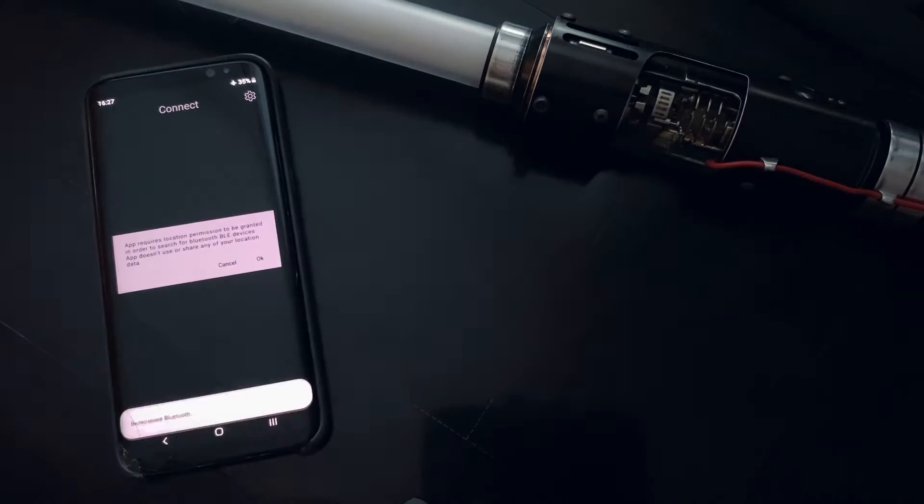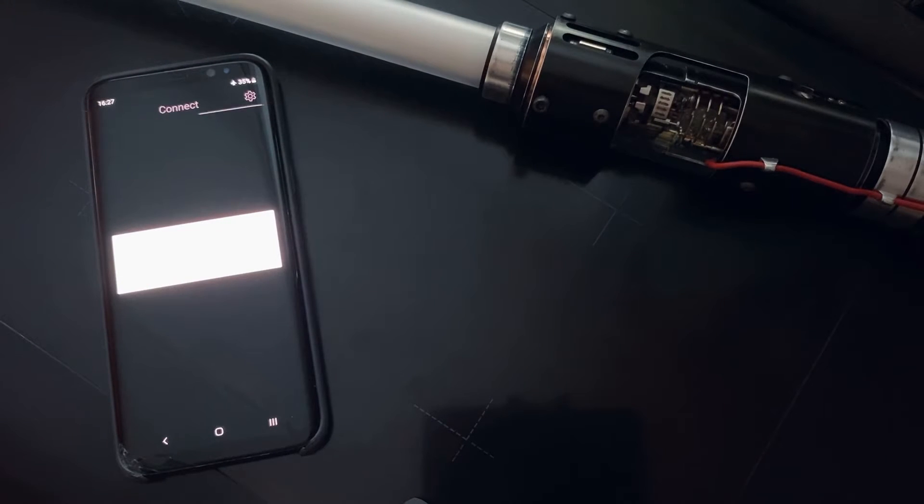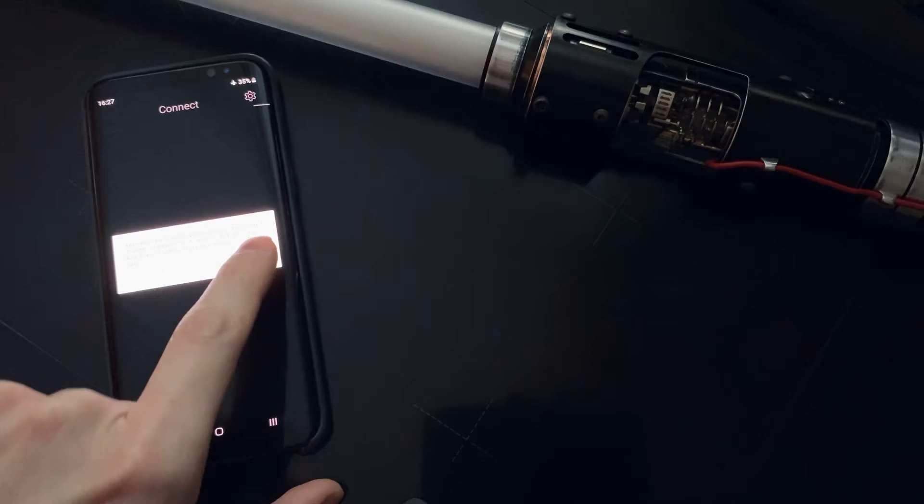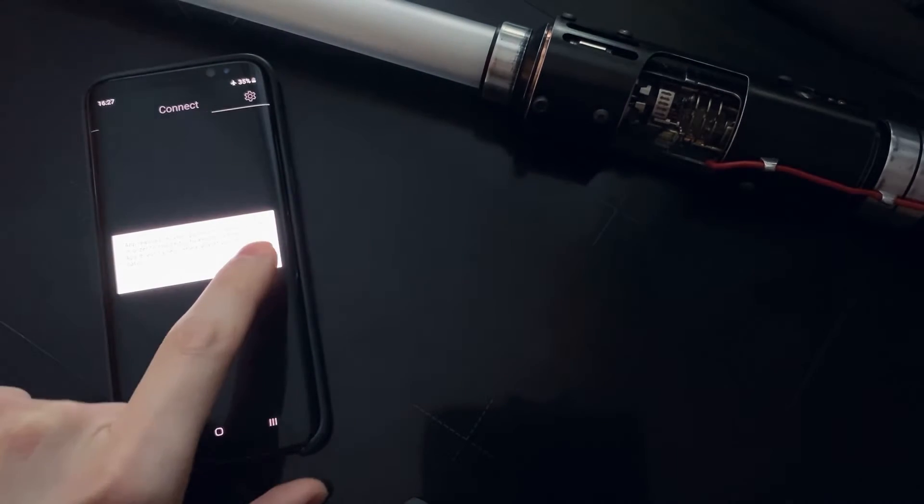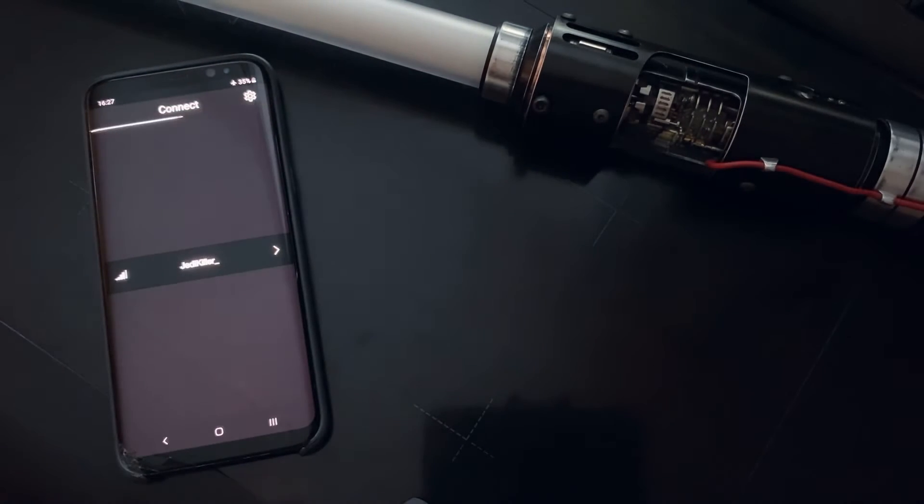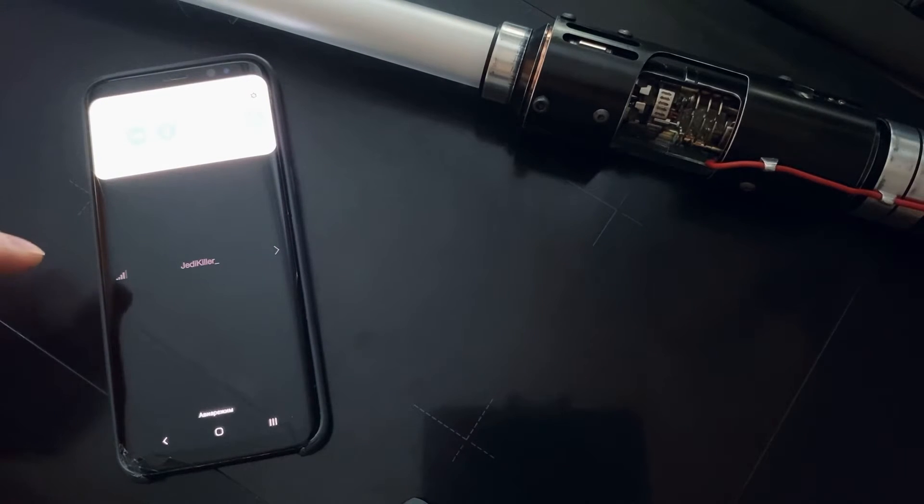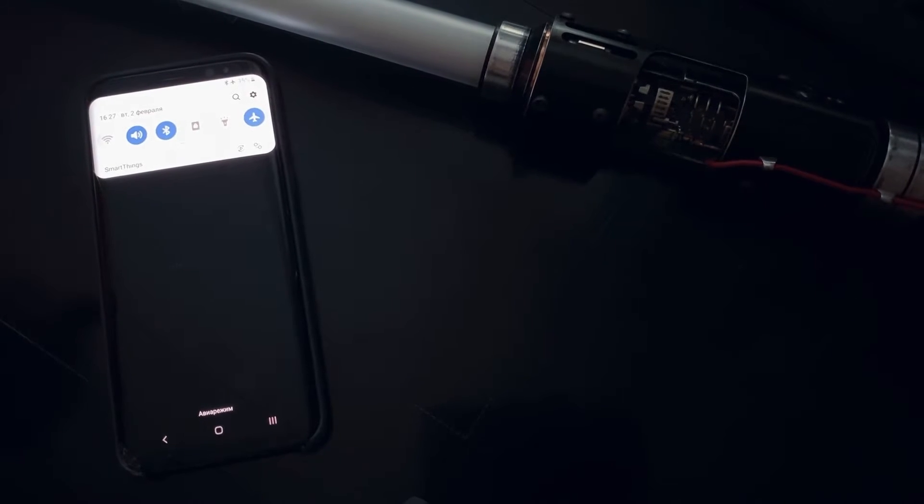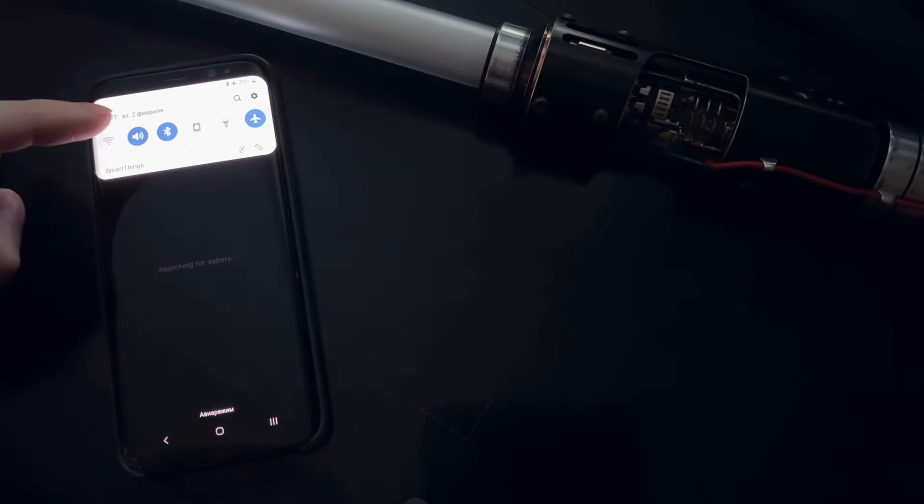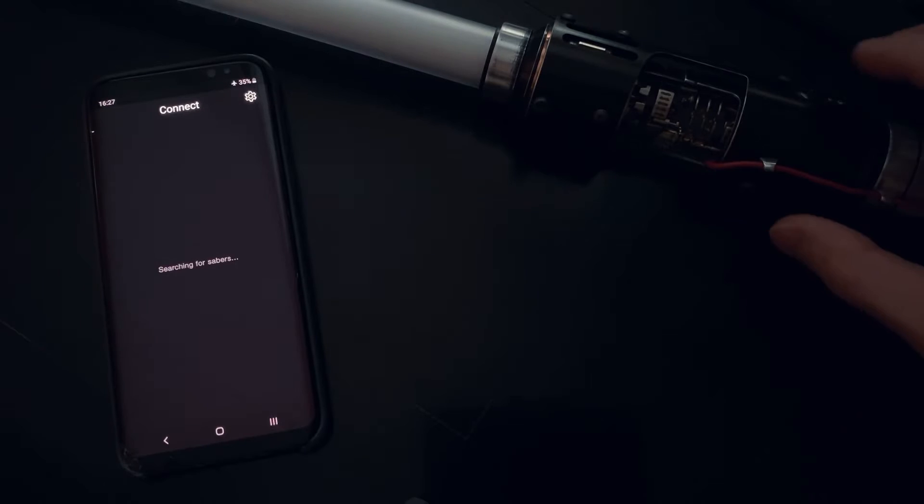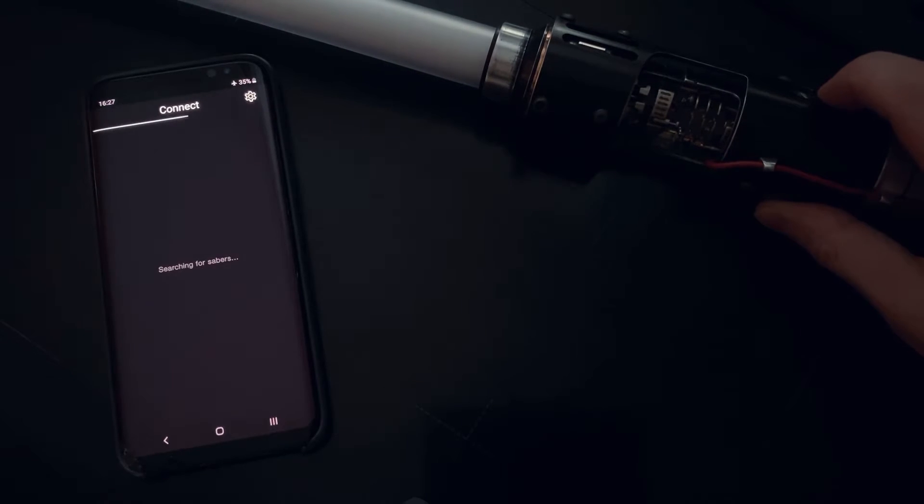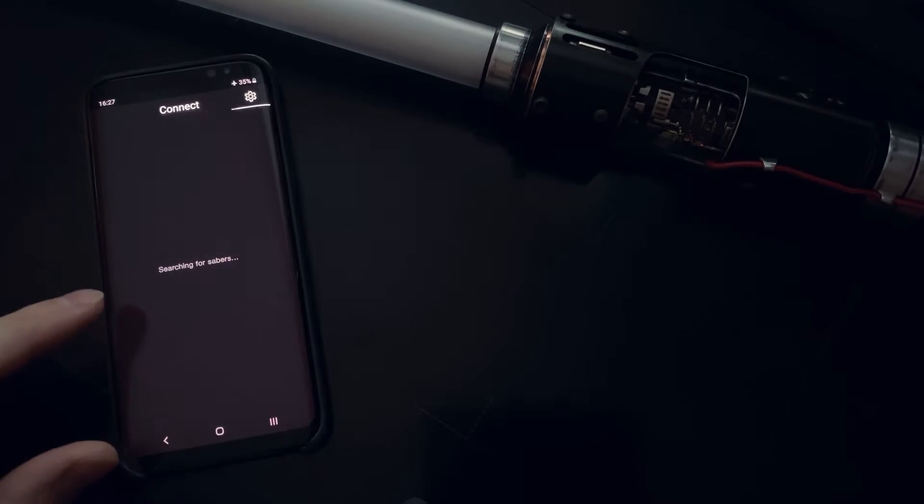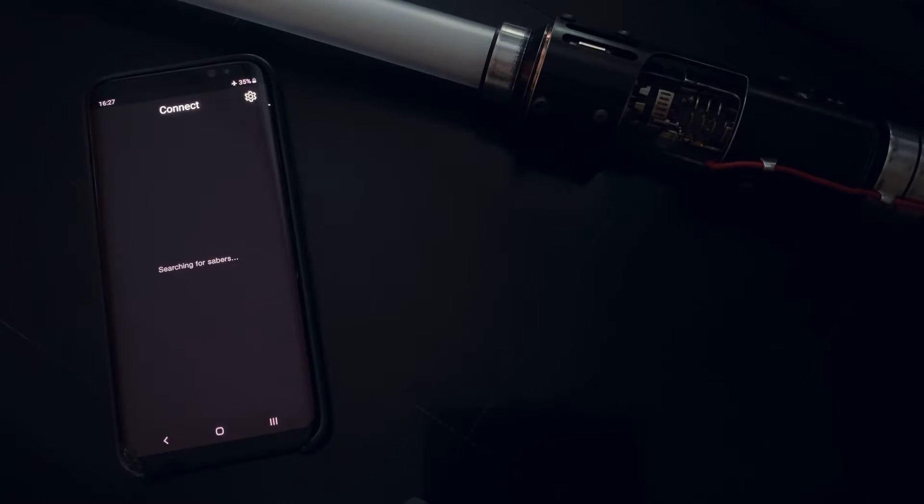Also don't forget to turn on your Bluetooth. So here is my Jedi killer saber. It's up now, searches for available lightsabers.